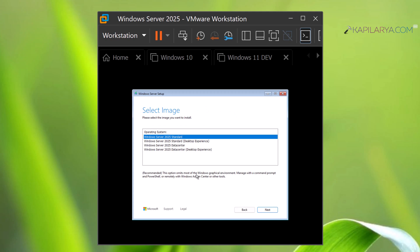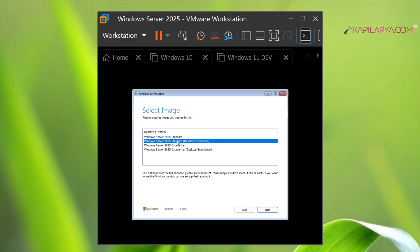In case if you want non-graphical Windows Server, you can select Windows Server 2025 Standard. Else, if you want GUI-based desktop rich experience Windows Server, then you have to select Windows Server 2025 Standard Desktop Experience.